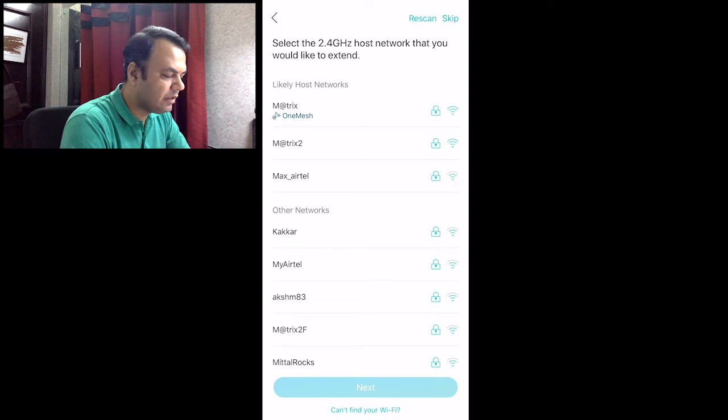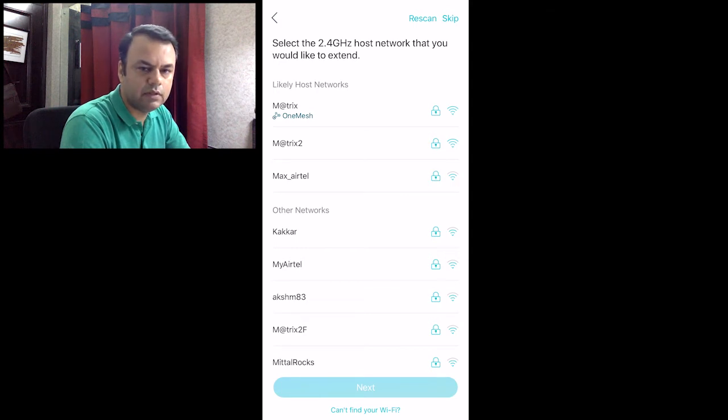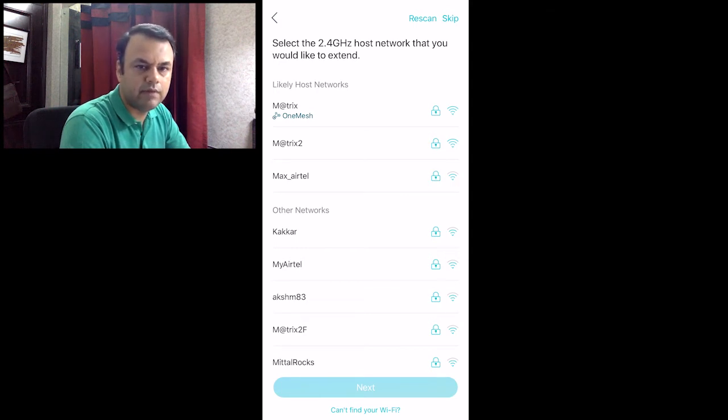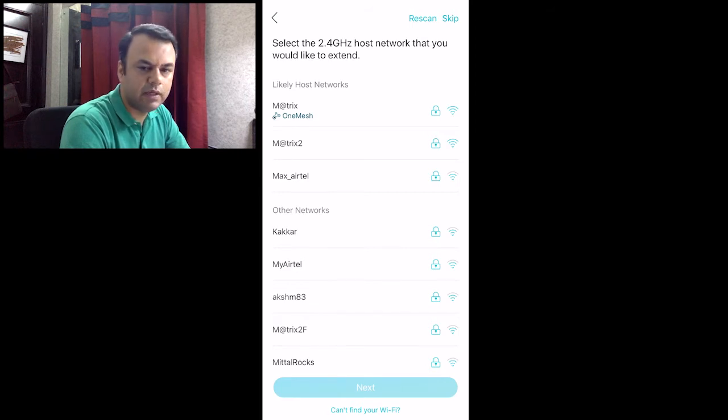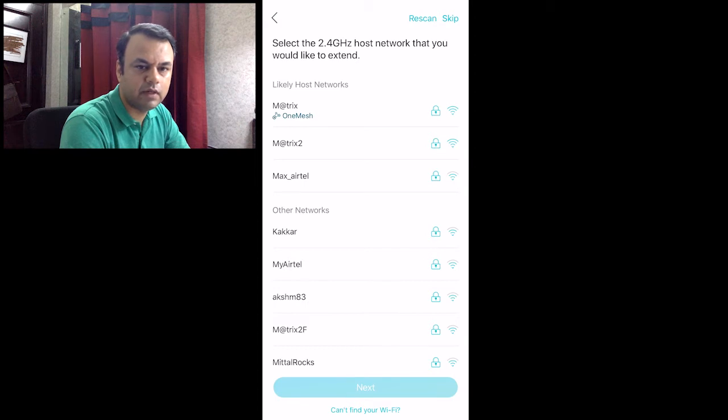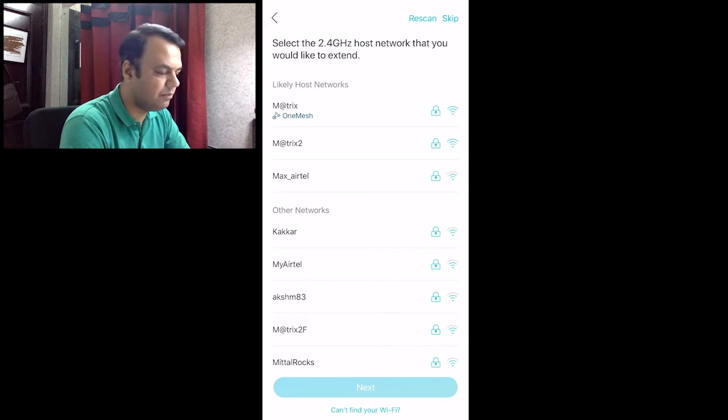It is now showing a host of networks. One of my networks is a mesh network. I will join this as a mesh network so that I can seamlessly move my devices across different rooms without having the need to connect to each network at different times.